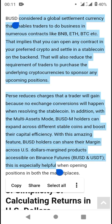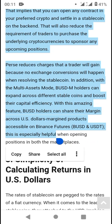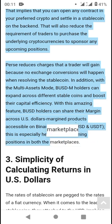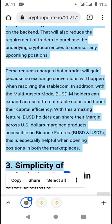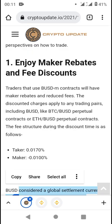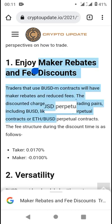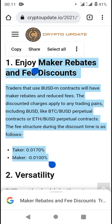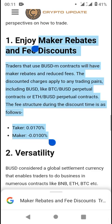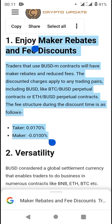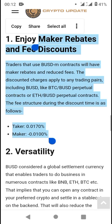BUSD holders can share their margin across USD-matching products on Binance Futures — BUSD or USDT — which is especially helpful when opening positions in both marketplaces. Traders using BUSD-M contracts will have maker rebates and reduced fees. Discounted charges apply to trading pairs including BUSD, such as BTC/BUSD or ETH/BUSD perpetual contracts. The fee structure during the discount period is: takers at 0.0170% and makers at 0.0170%.